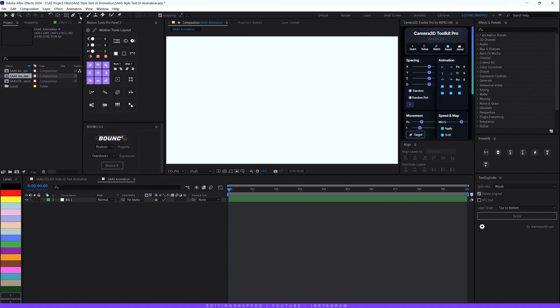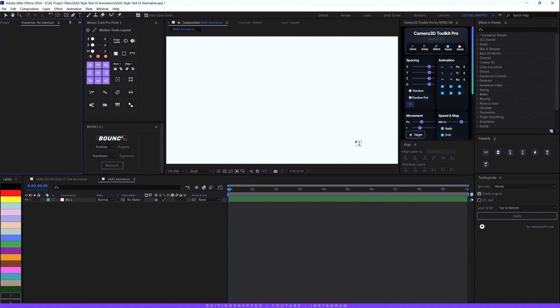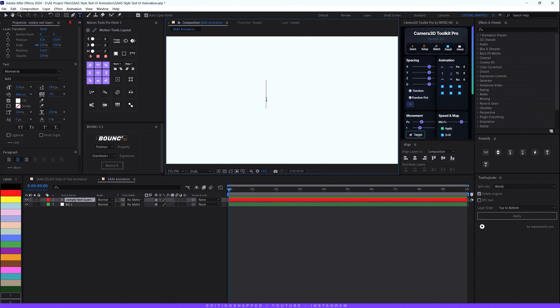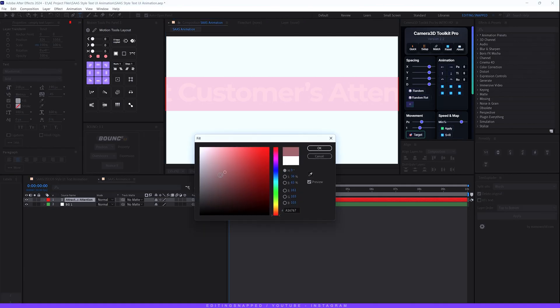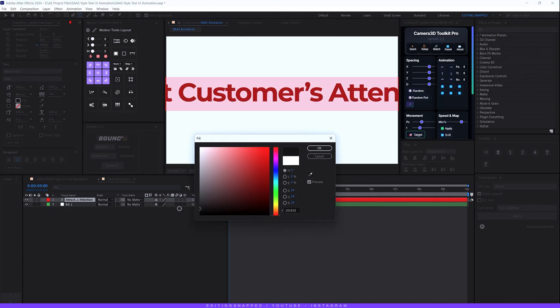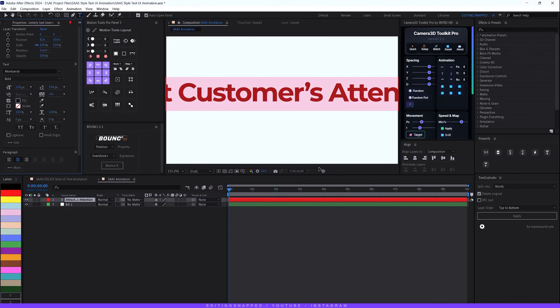Let's add some text. Grab the text type tool and type your desired text — I'll type something like 'attract customers attention'. Select the text and change the fill color to black, then hit OK. Now I'll be using a free preset or script to help with the next step.